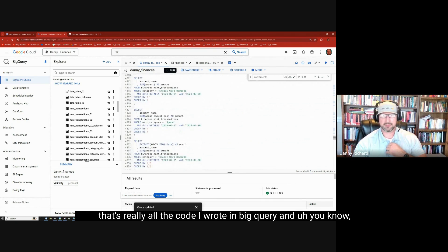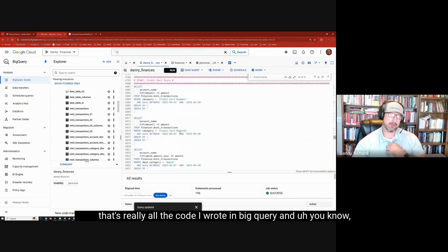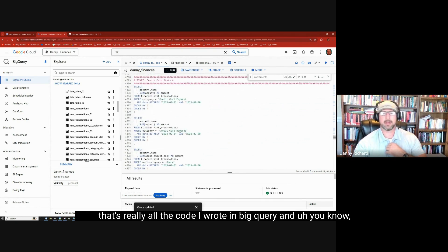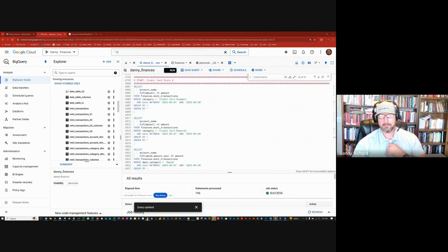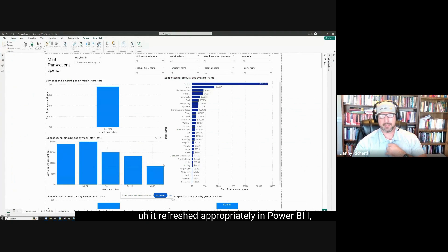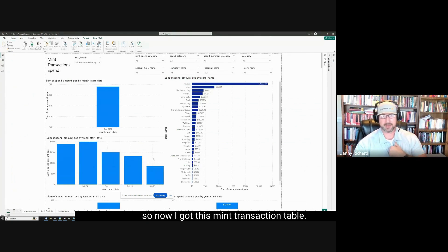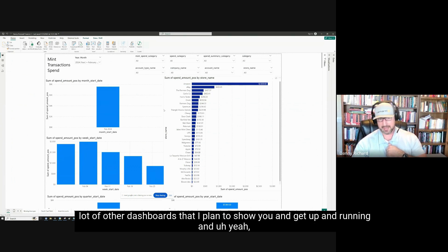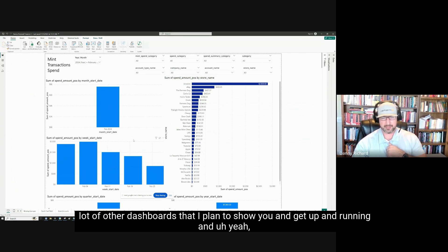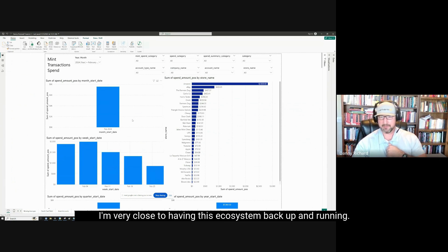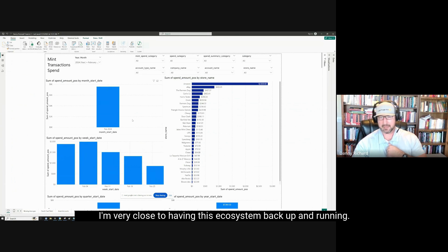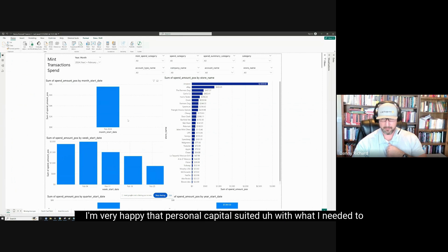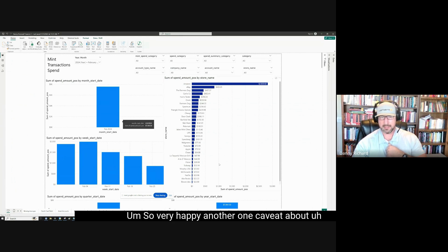So yeah, that's really all the code I wrote in BigQuery and it refreshed appropriately in Power BI. So now I got this mint transaction table. I'm using it to fill out my Excel and that feeds a lot of other dashboards that I plan to show you and get up and running. And I just feel good. I'm very close to having this ecosystem back up and running. I'm very happy that personal capital suited, with what I needed to be done on the export of the transaction file. So very happy.